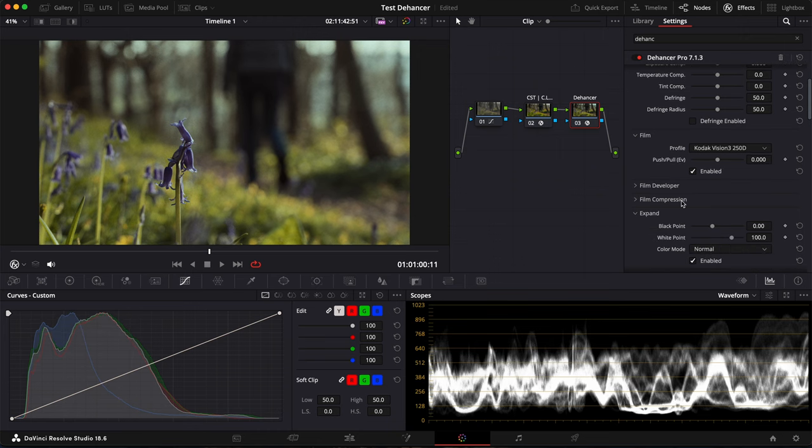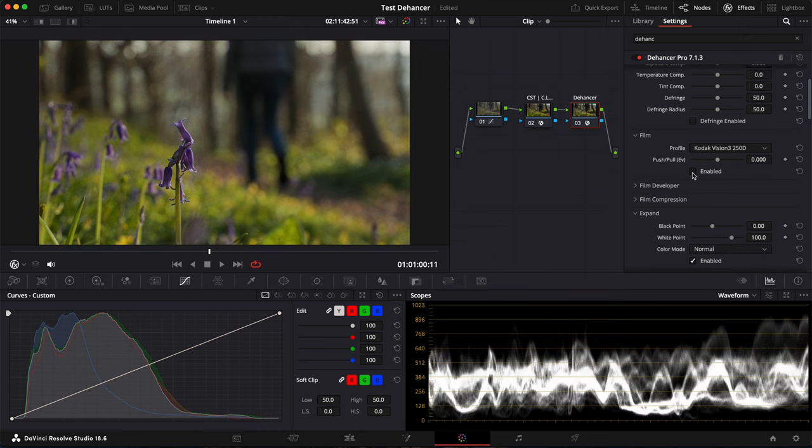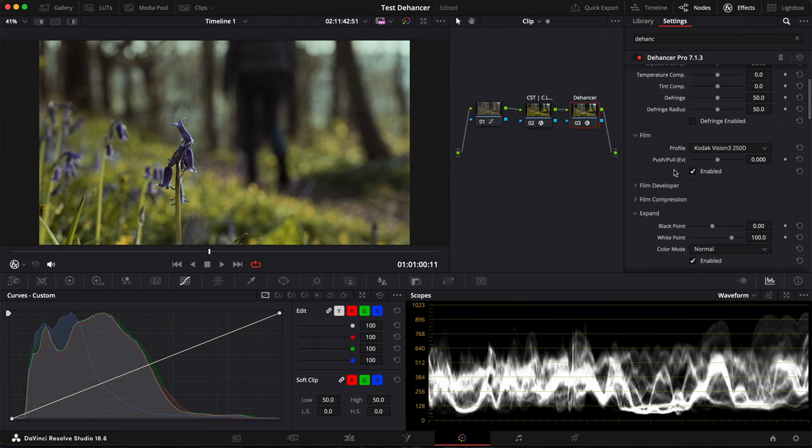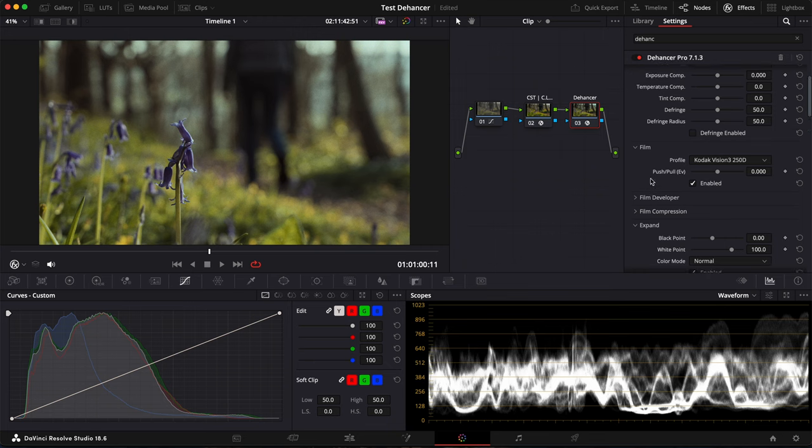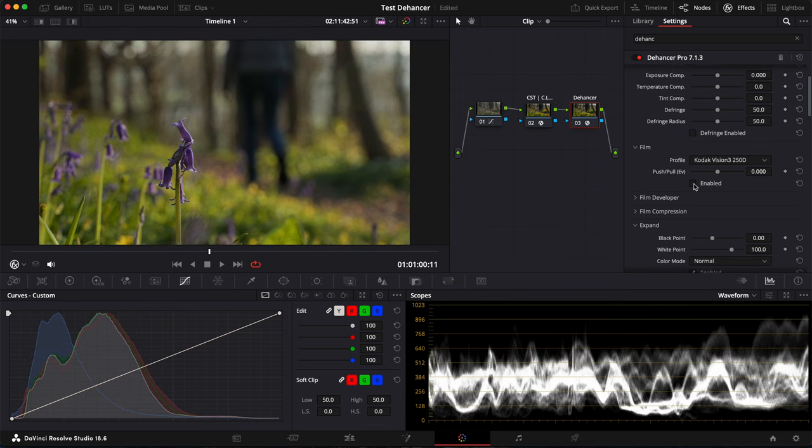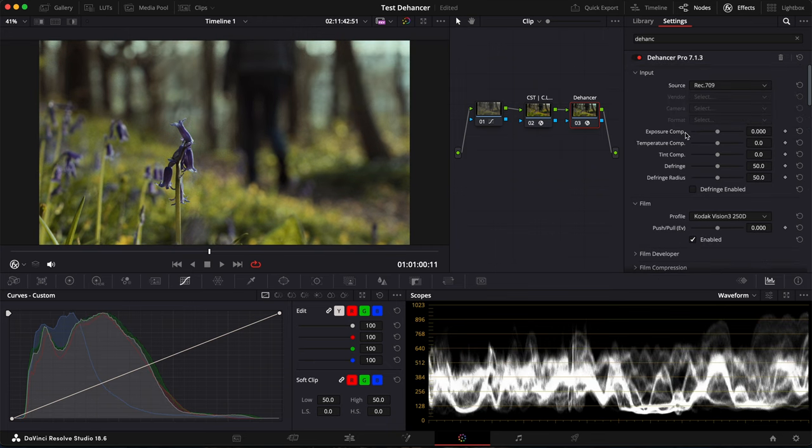In each category, you have these boxes that you can check to enable or disable each feature. So for example, this is With and Without Film. If you look at the very top, you have Input.